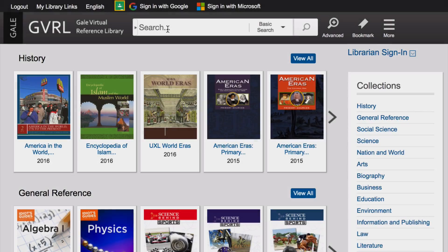Need to do some research? Whether you're looking for general reference books, articles from newspapers, magazines, or journals, or biographies, we've got some great online resources for you.